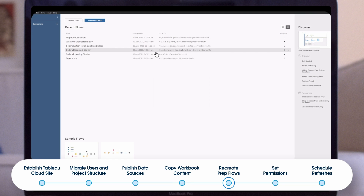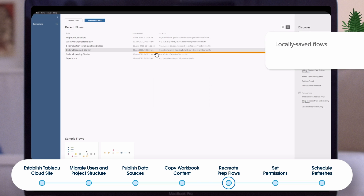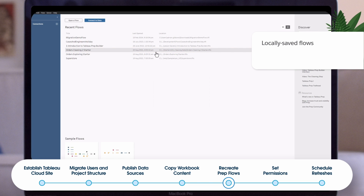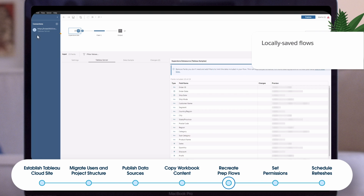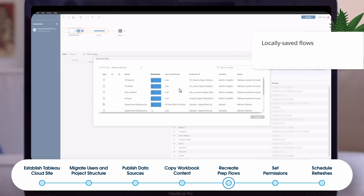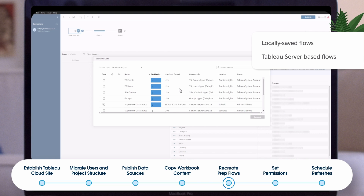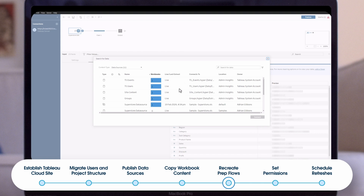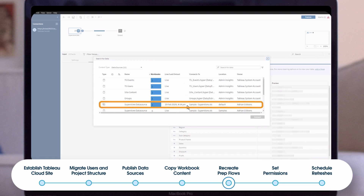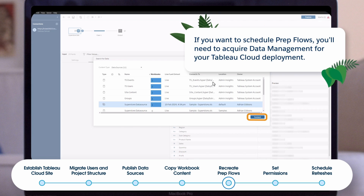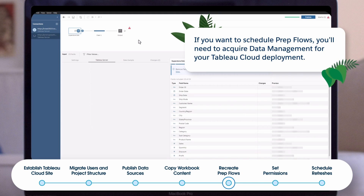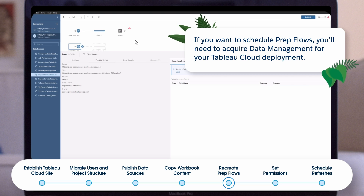To migrate your prep flows: if you are using local prep flows with Prep Builder, you must open them, change connection information to your cloud-based data sources, and test. If you are using server-based Tableau prep flows, follow the steps in the manual migration guide to recreate flows from scratch. Unlike Tableau desktop, you can't open a server-based prep flow, make changes, and republish — you must recreate. Remember the bridge limitation on scheduled prep flows. Explore online help for possible workarounds, but plan accordingly.